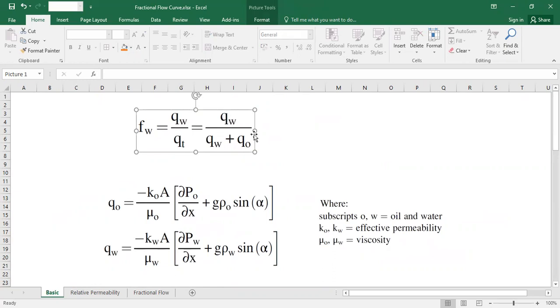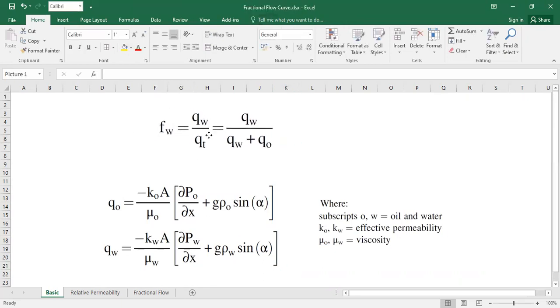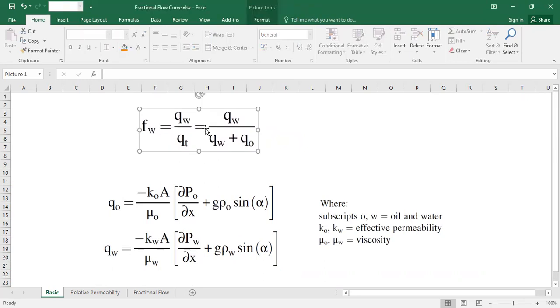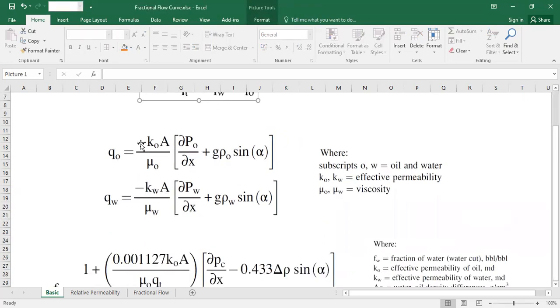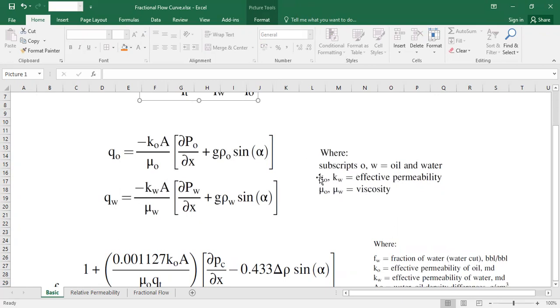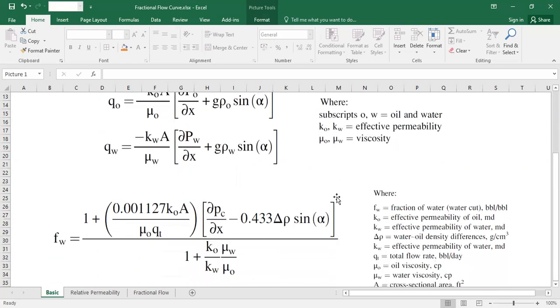Using Darcy's equation, we know the flow rate of oil and flow rate of water can be analyzed or described using this equation. You can see ko is effective permeability to oil and kw is effective permeability to water, and viscosity for oil and water. The fractional flow starts here.